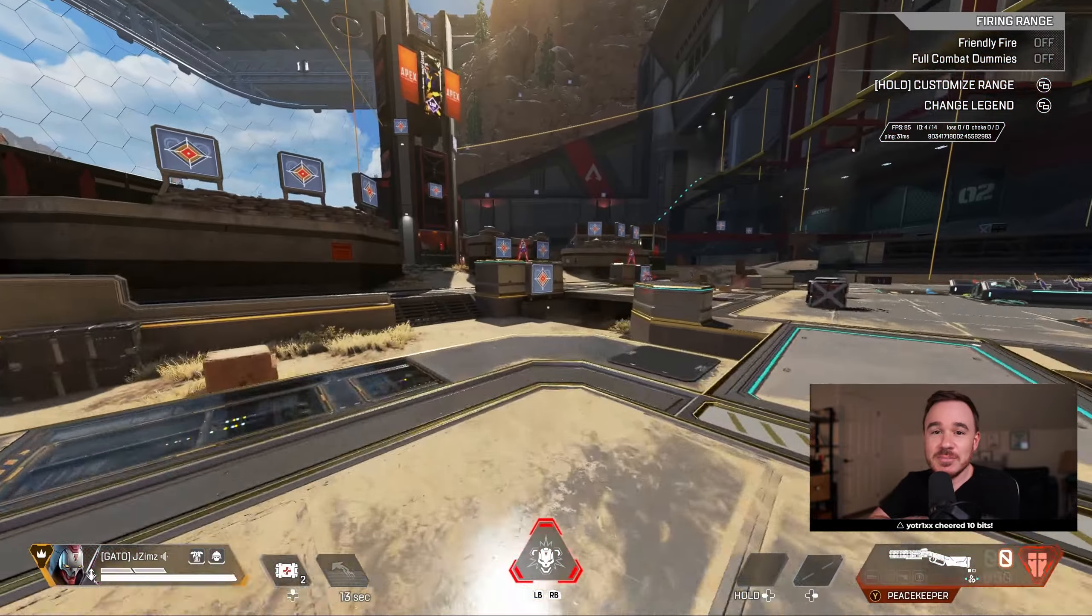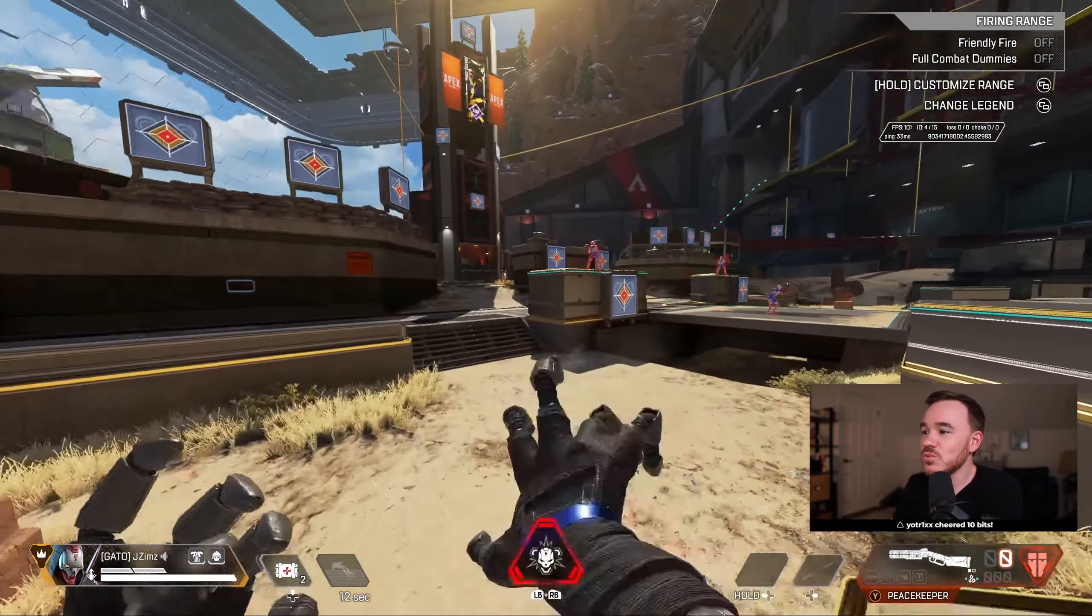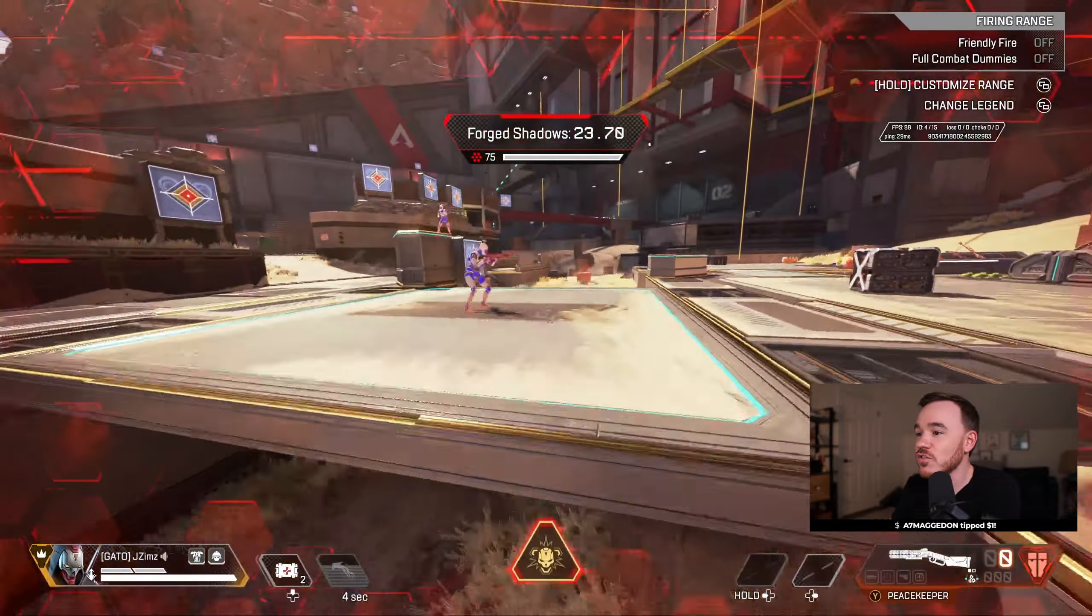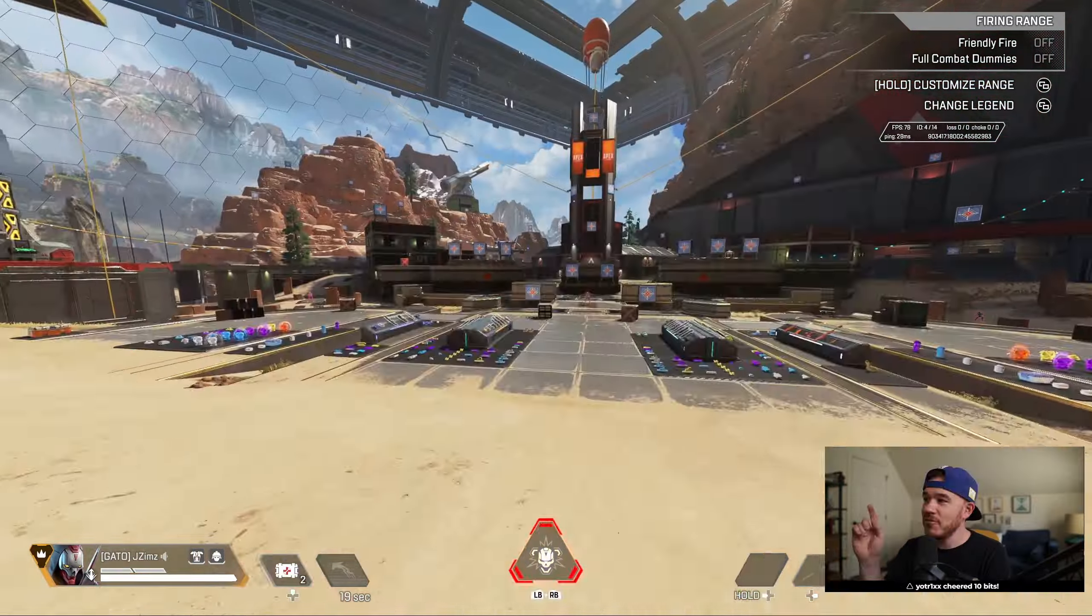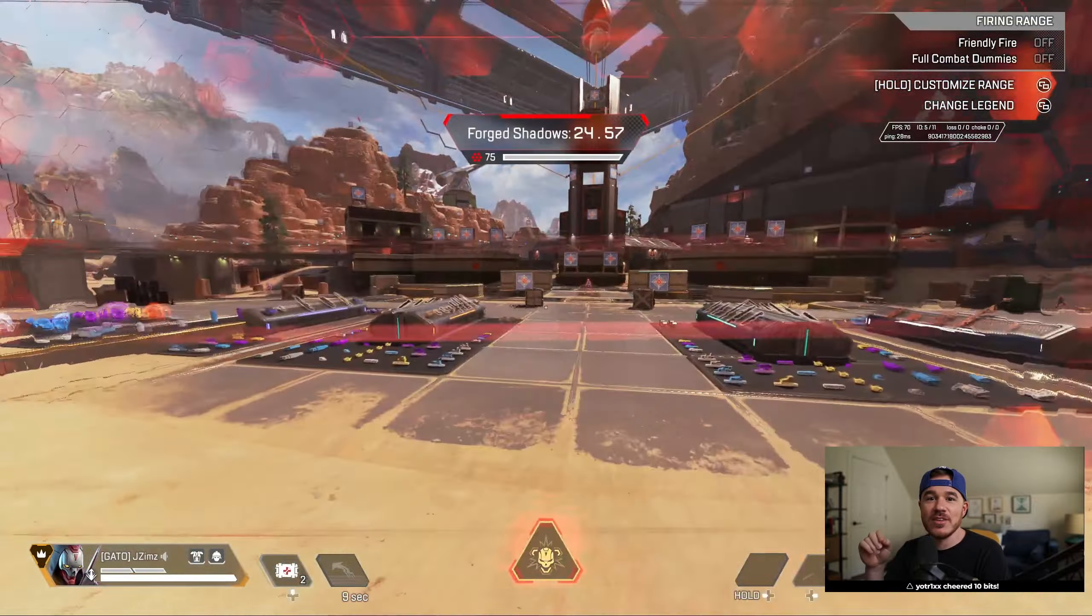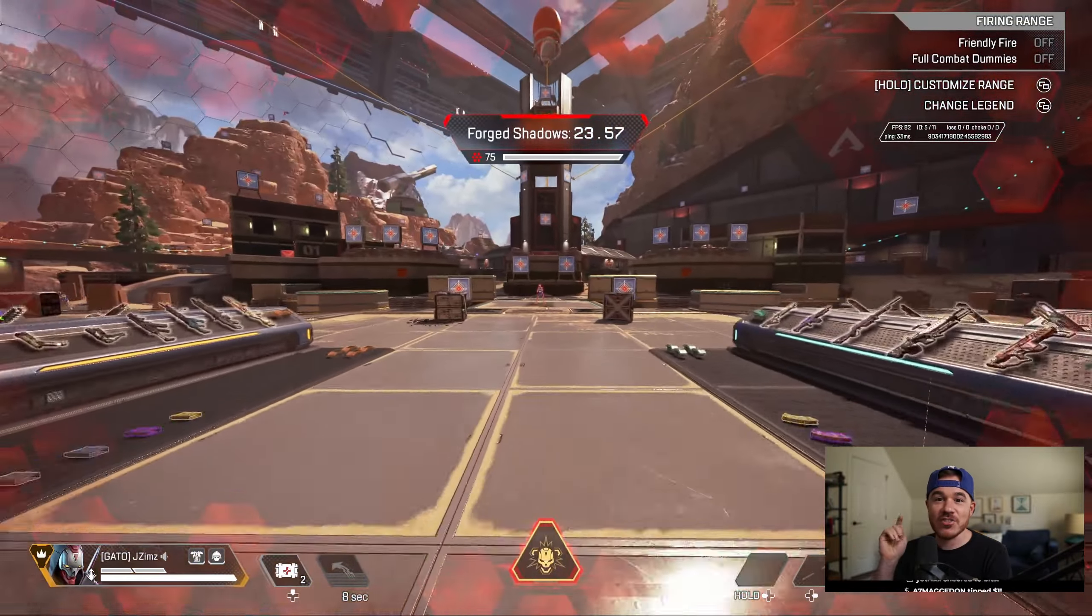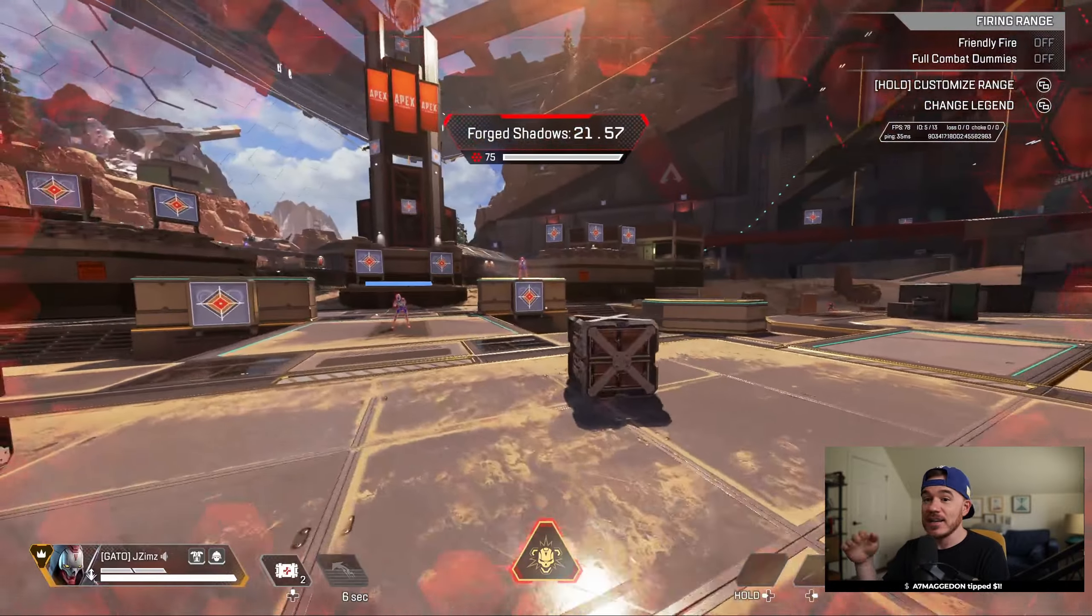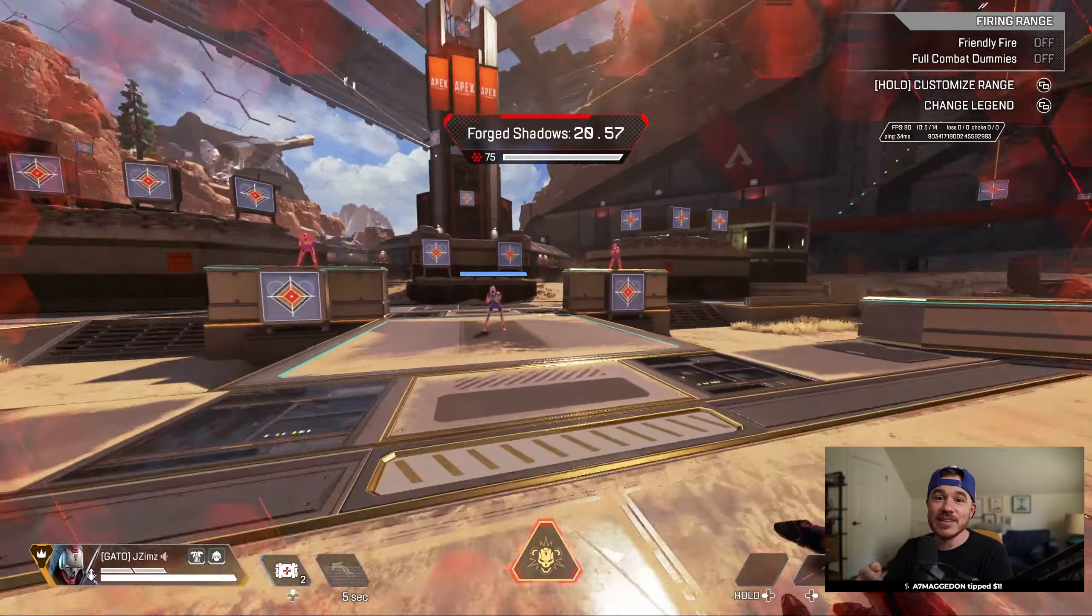His ultimate has completely been replaced as well. His totem is gone, and now he has Forge Shadows. Forge Shadows gives Revenant an extra 75 HP, and it can regenerate as he gets knocks.